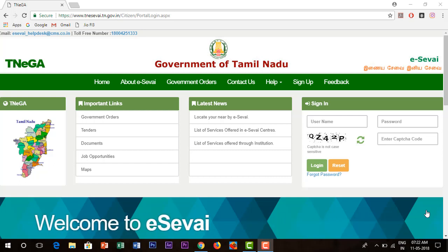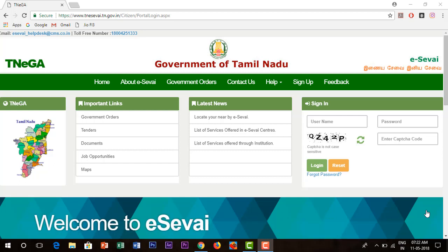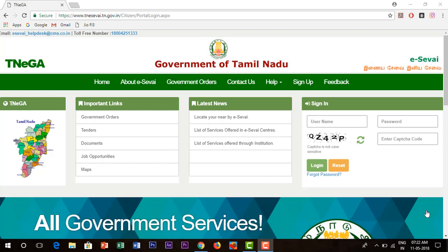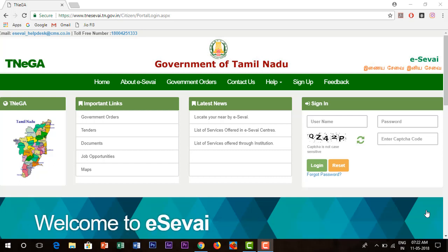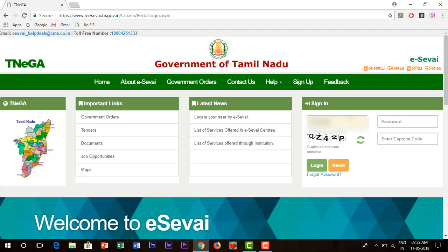If you are registered in the can number, click on the button and click on the bell button. If you are registered, click on the link in the description and click on the bell button. Click on the button and click on the password button.